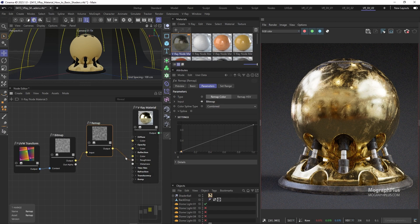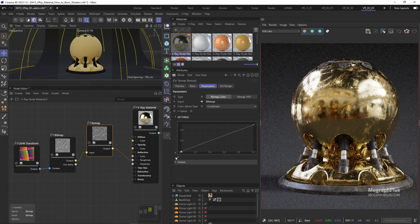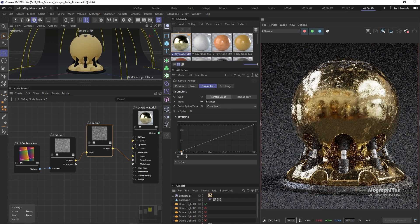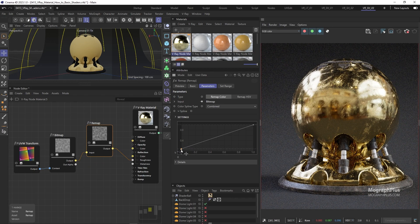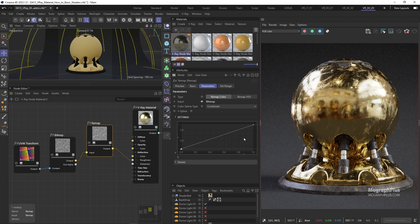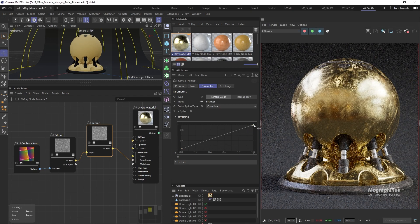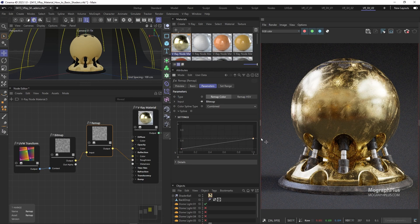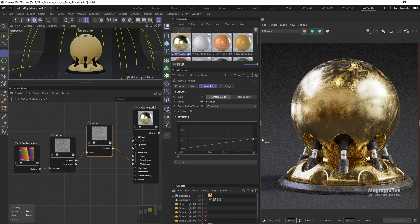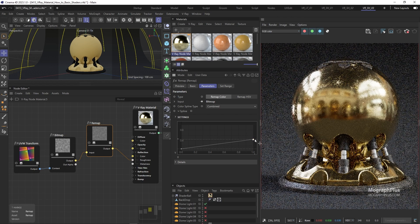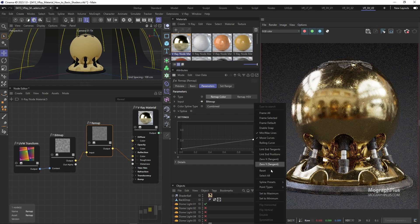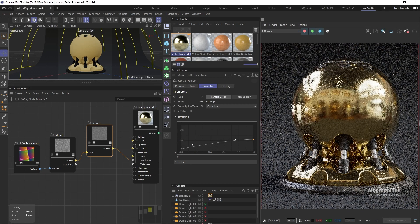Set the Y value for the first point to 0.1 and for the second point to 0.45. I'm just going to change the point types to ease-ease and add a bit of bulge to the curve to make the values of the texture less contrasty.